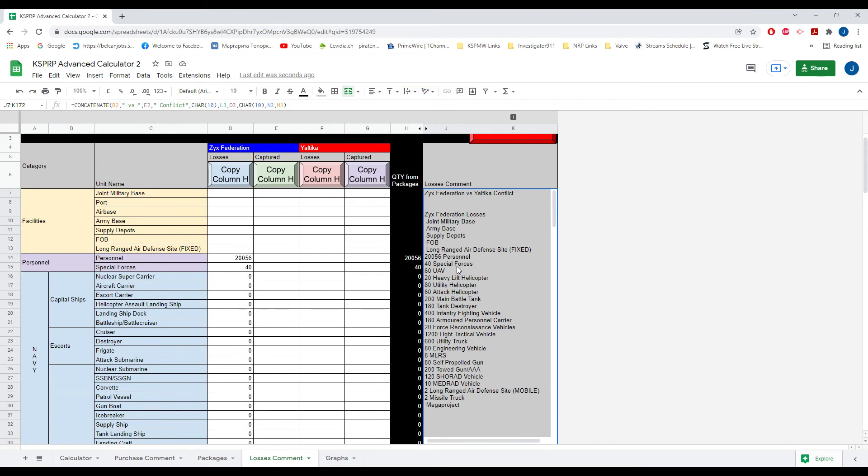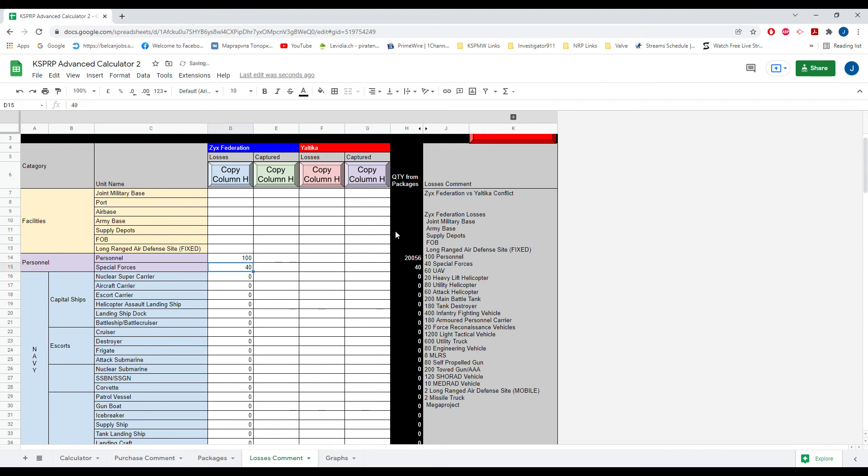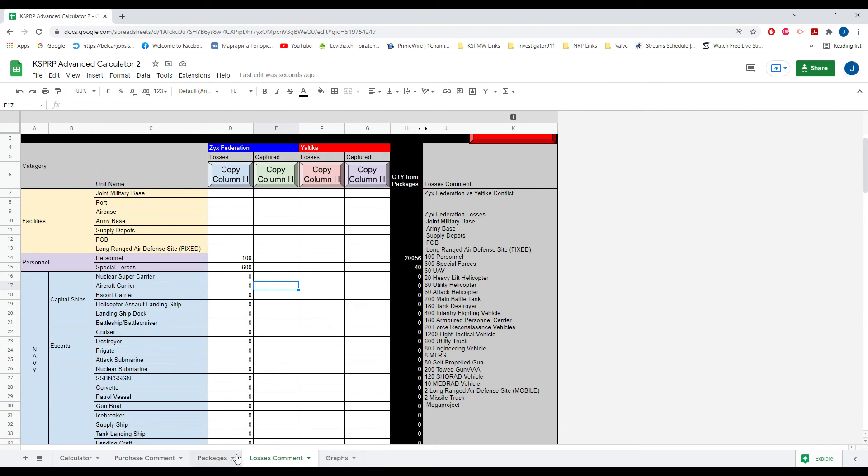And so here it imported all that. Now then you could of course go ahead and adjust the numbers. So you can be like a hundred guys and like 600 of these and etc. And it'll adjust it there. So that's for the losses comment.